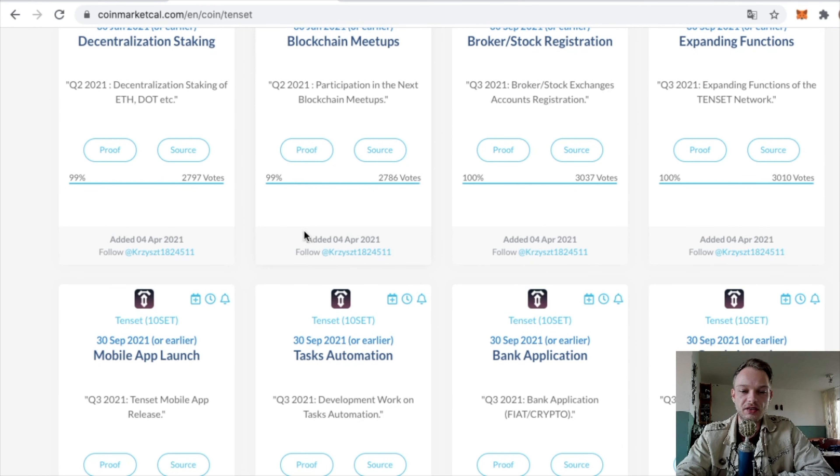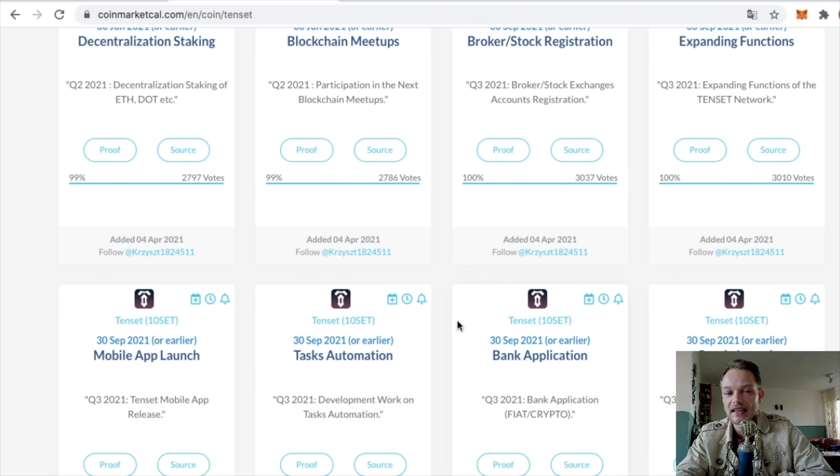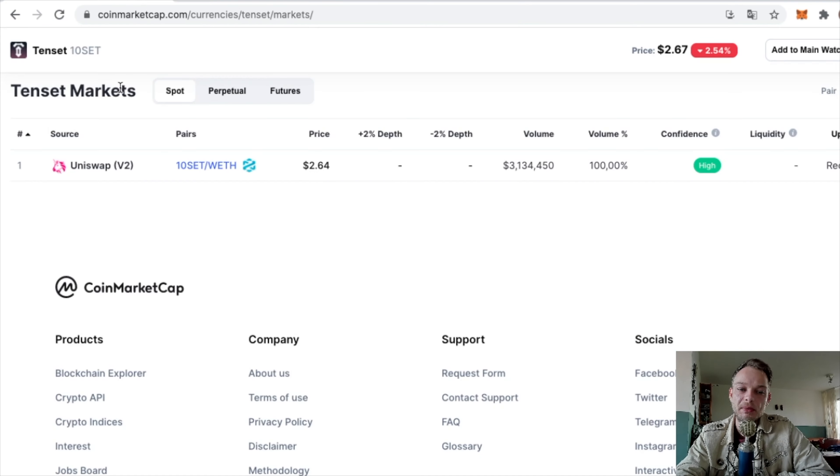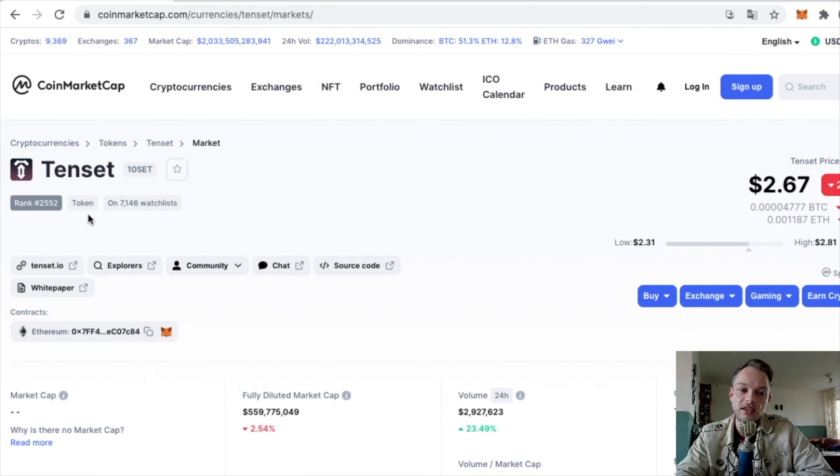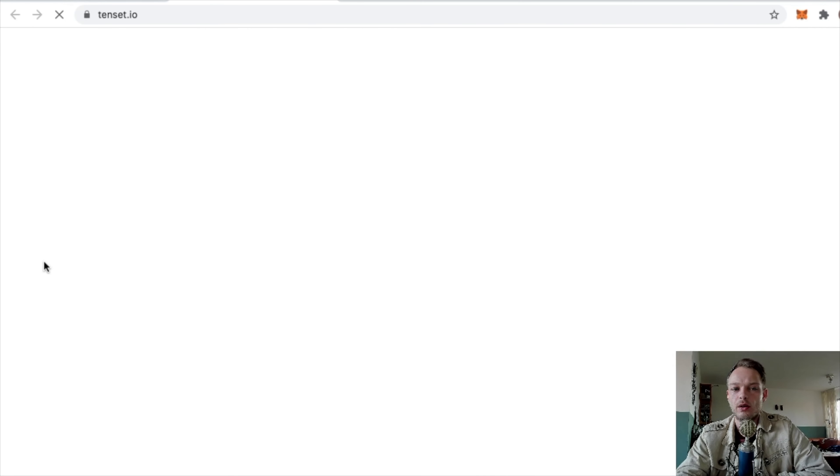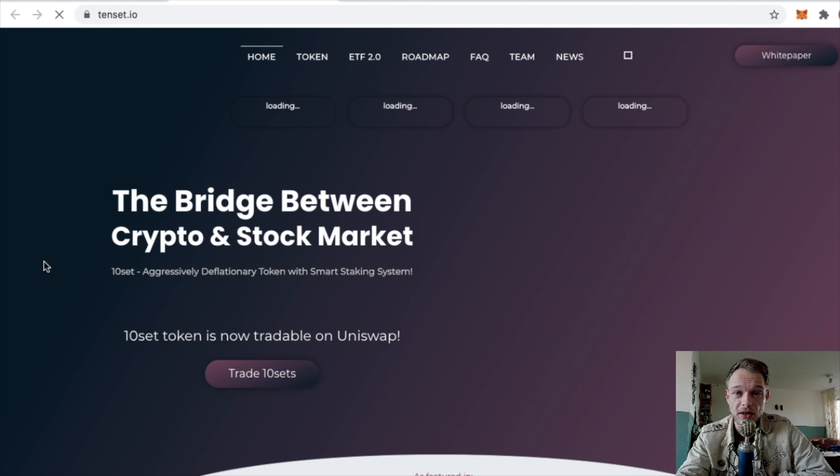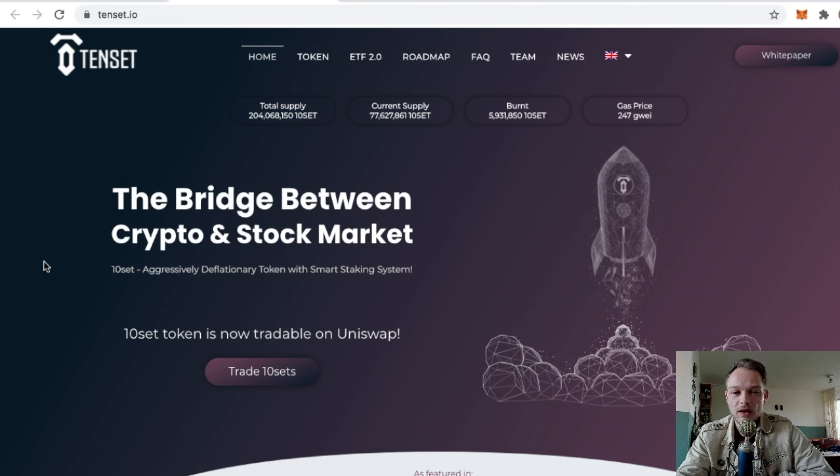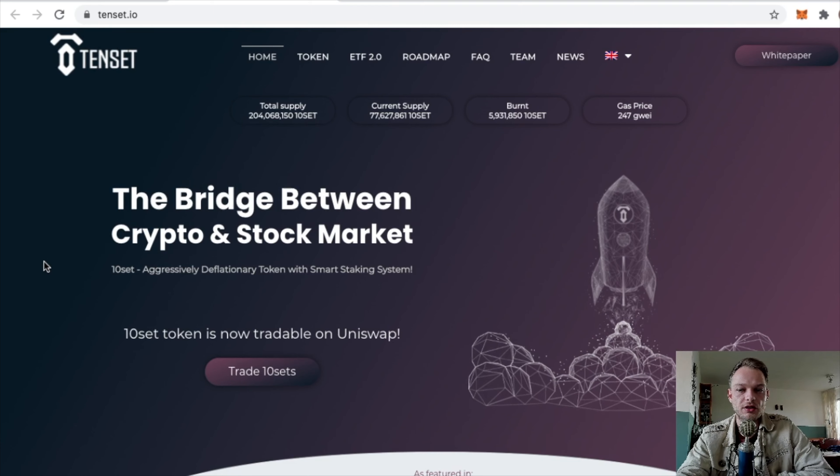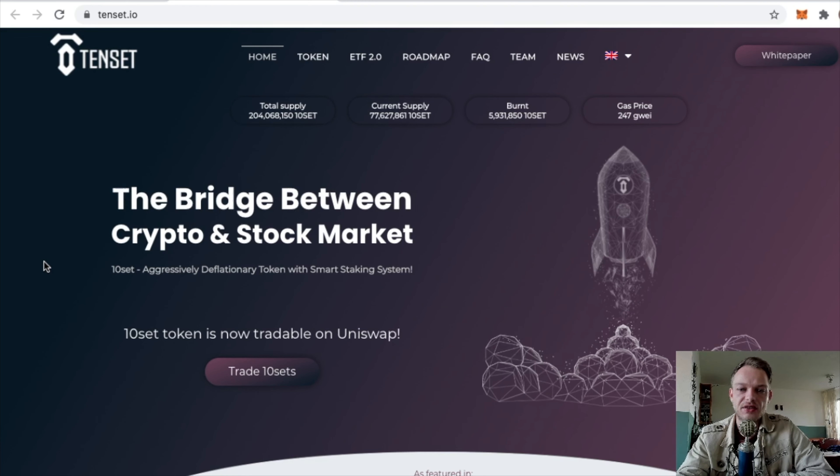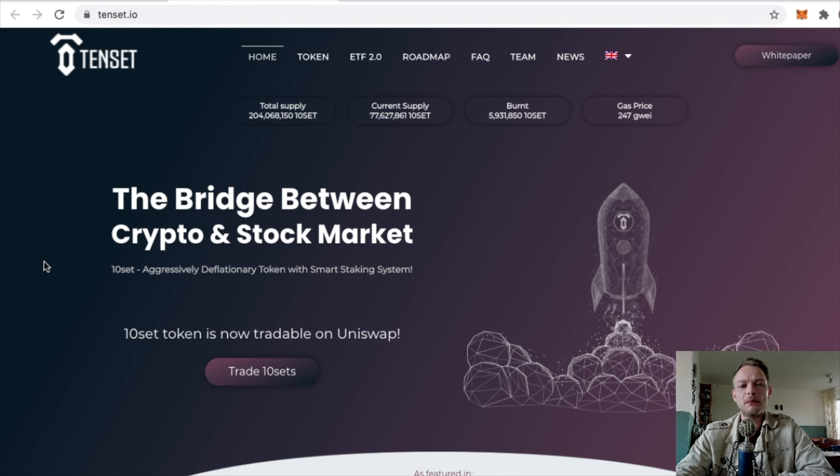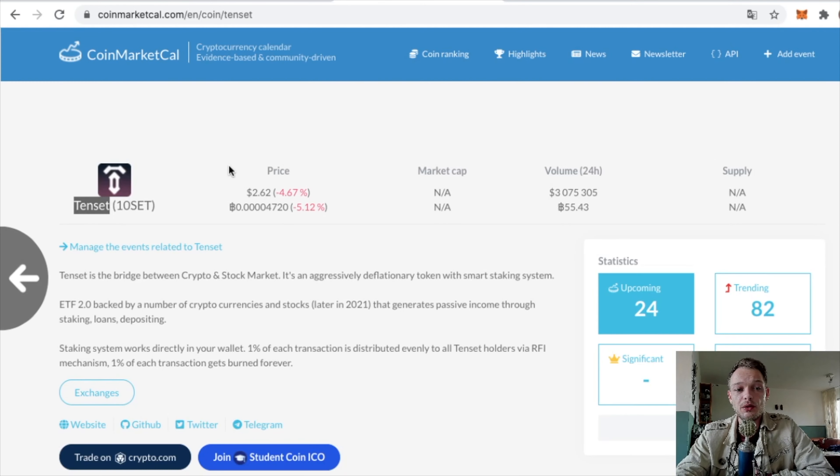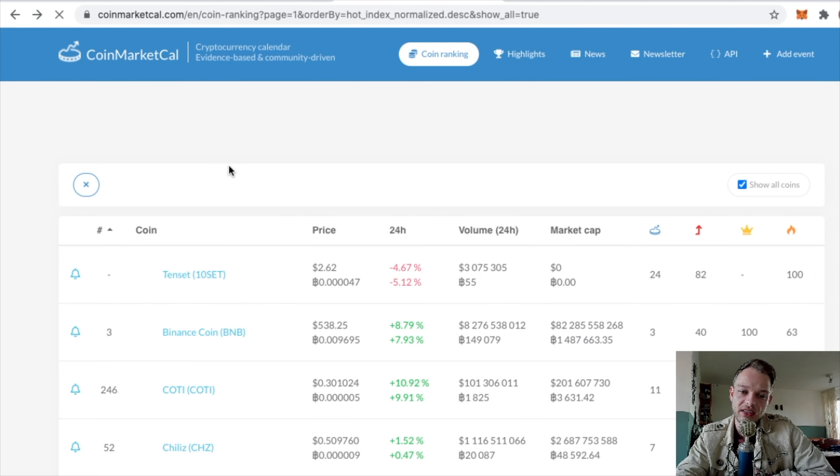Of course, you have to pay more attention to it. You have to see what they're exactly going to do. Take a look at the website to see if it looks legit, what Tenset is in the first place, is it new. But this is the way for me to find a certain coin and see if it's any good.